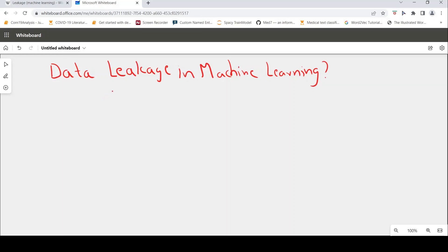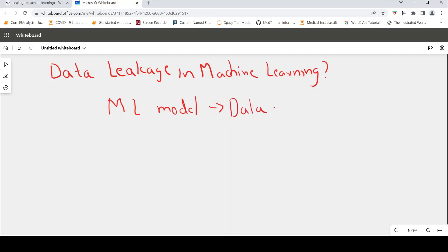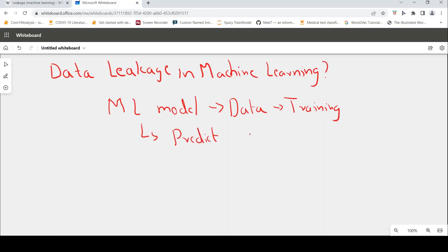So what is the objective of machine learning? It is to develop a machine learning model. So how do you do it? You make use of some data and you do training. And then what do you do? You make use of this model to predict on unseen data. So that is the objective of developing a machine learning model.